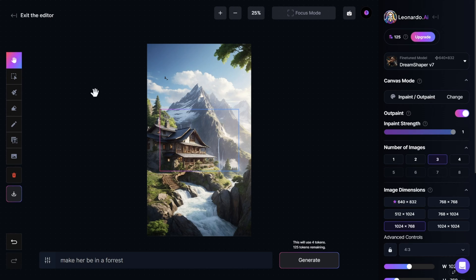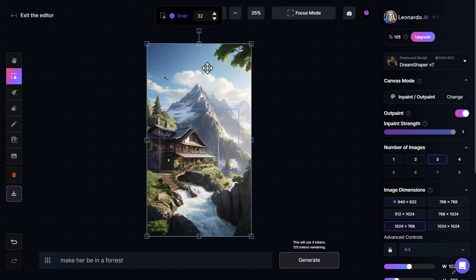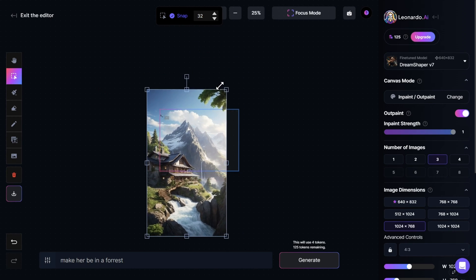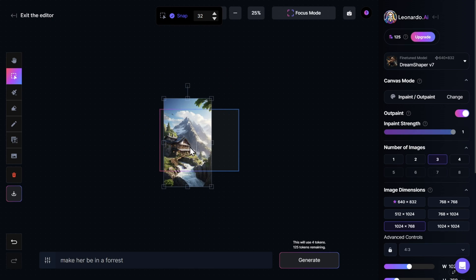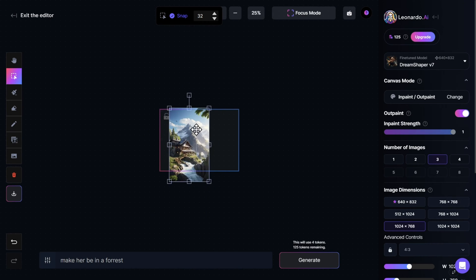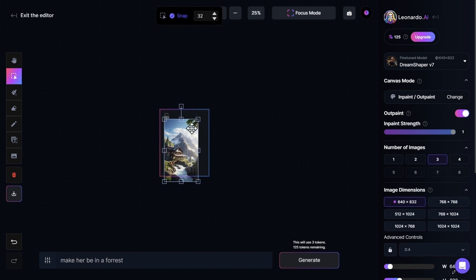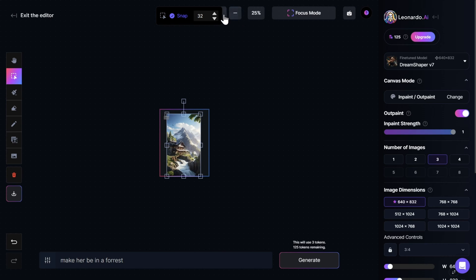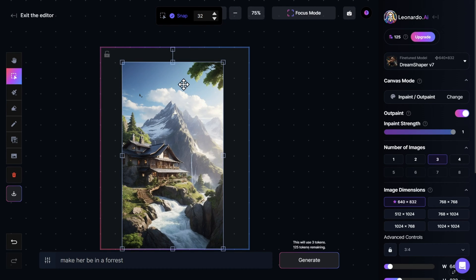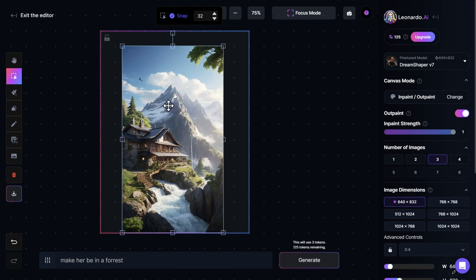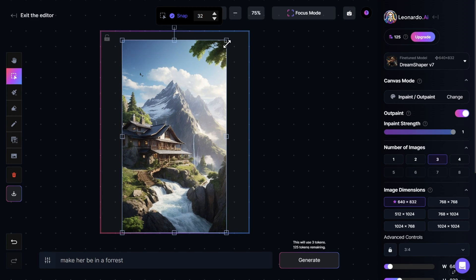To do that, we will come to the left, click on the select option, and then we can click on the image and make it smaller until it fits inside the box. I will also change the image dimensions to 640 by 812 to fit the shape of the image better. Now that the image is inside the box, we can zoom back in and maybe increase it a little bit more until it reaches the top of the box.